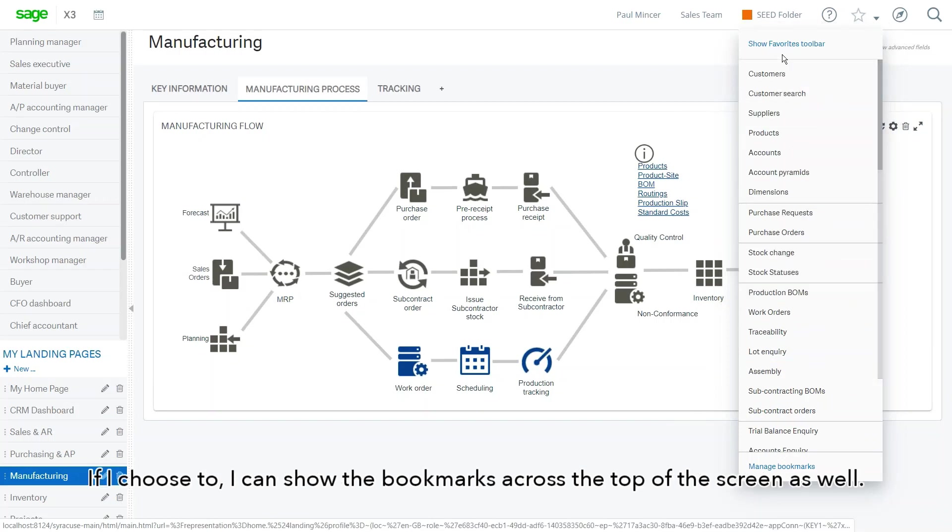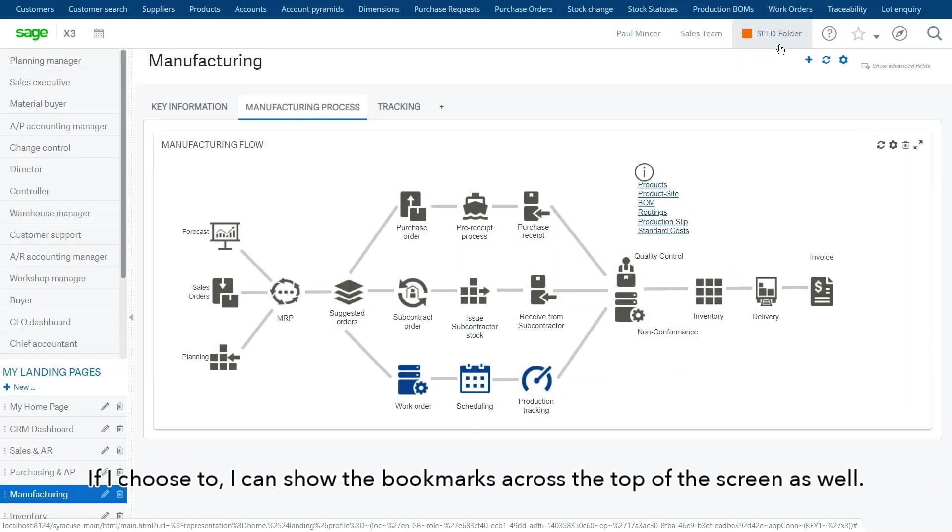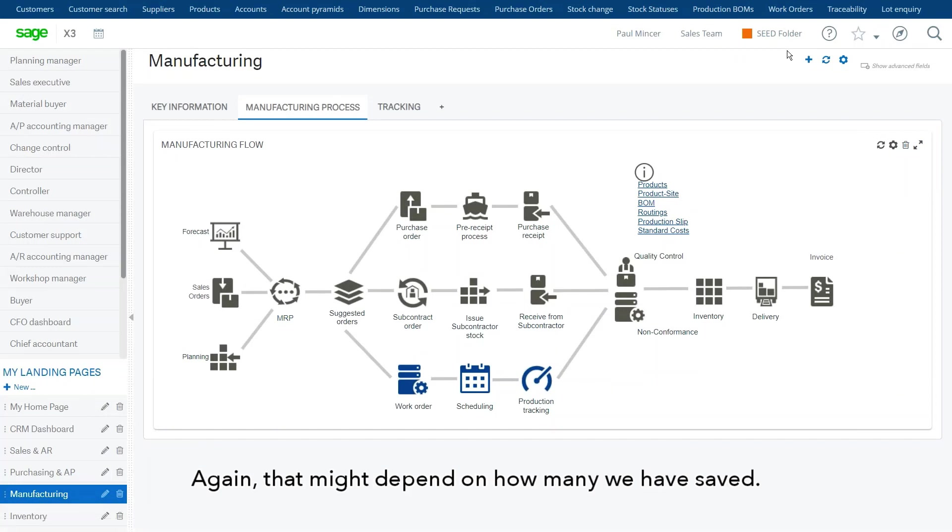If I choose to, I can show the bookmarks across the top of the screen as well. And again, that might depend on how many we have saved.